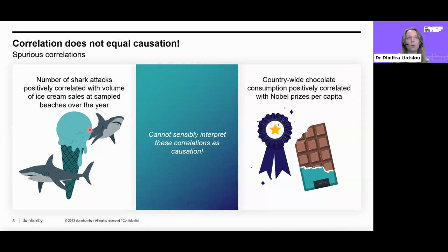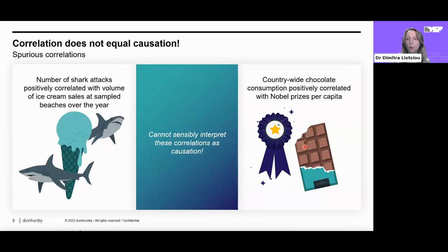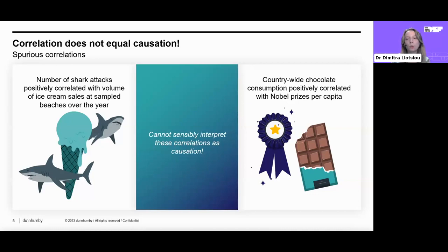It doesn't make sense to say eating ice cream makes you more appealing to a shark, or eating chocolate makes you more likely to win a Nobel Prize. Rather, there must be something else going on — common causes. In summer, people go to the beach, swim, and some might get attacked by a shark; it's also hot so they want ice cream. For the Nobel case, income per capita is the underlying common cause: high income means people can afford more chocolate, and the country gets enough tax revenue to invest heavily in education and research. Indeed, analysts found that after controlling for per capita income, this correlation is insignificant.